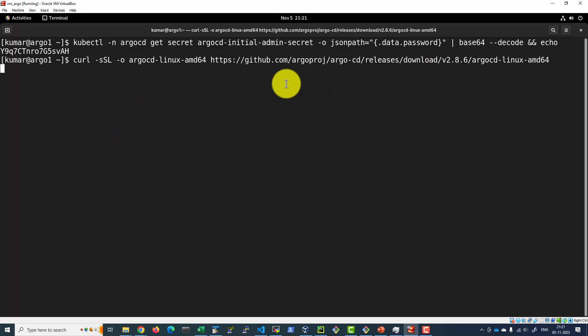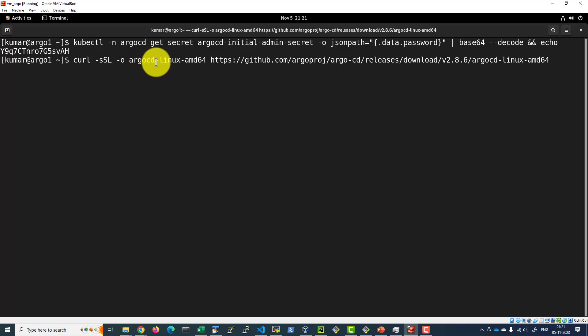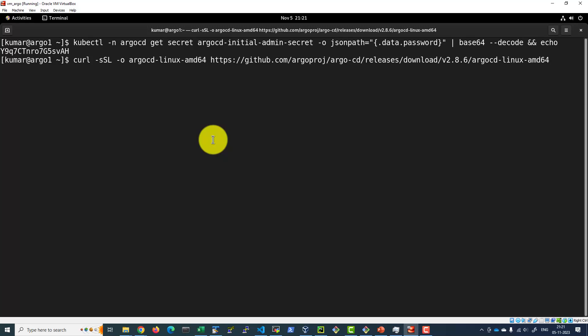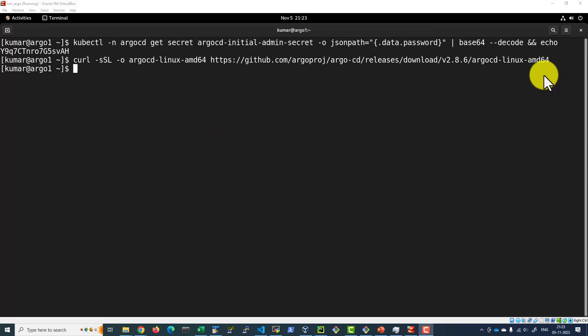That is going to download and store the file with the name argocd-linux-amd64. Download is complete.